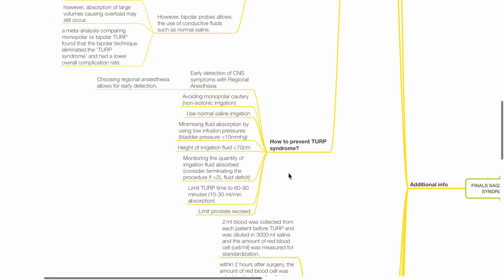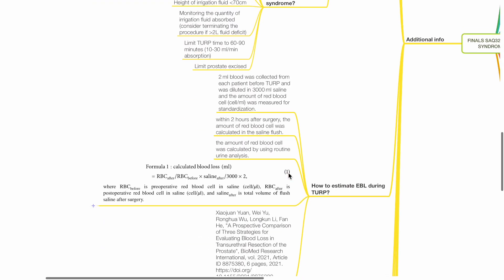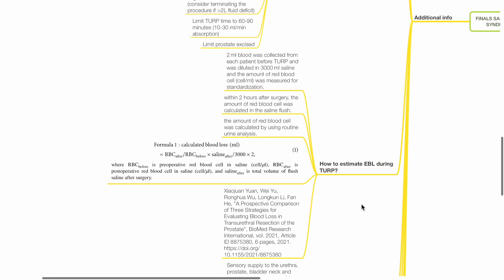Monitor the quantity of irrigation fluid absorbed. Consider terminating the procedure if there is more than 2 liters fluid deficit. Limit TURP time to 60 to 90 minutes. Absorption rate is typically 10 to 30 mLs per minute. Limit the prostate mass excised.